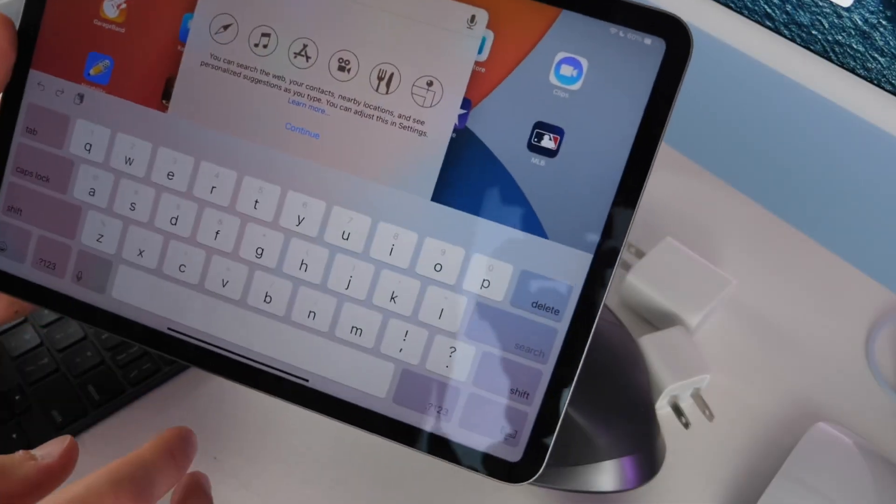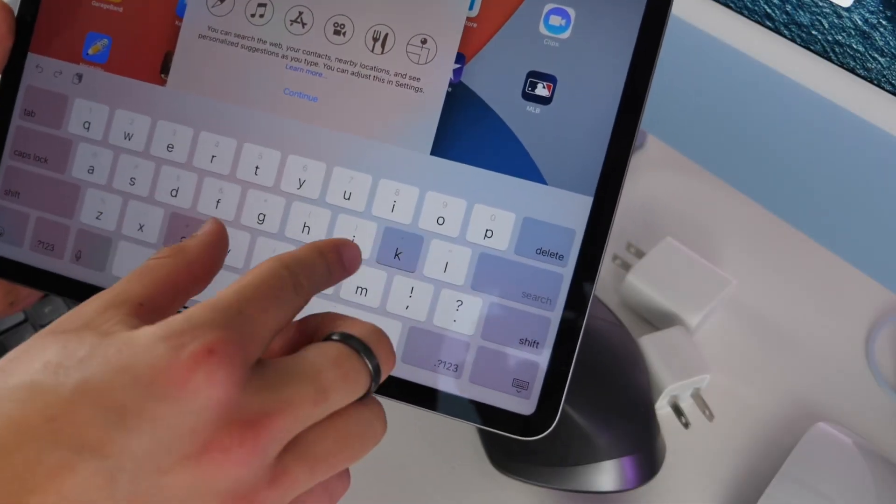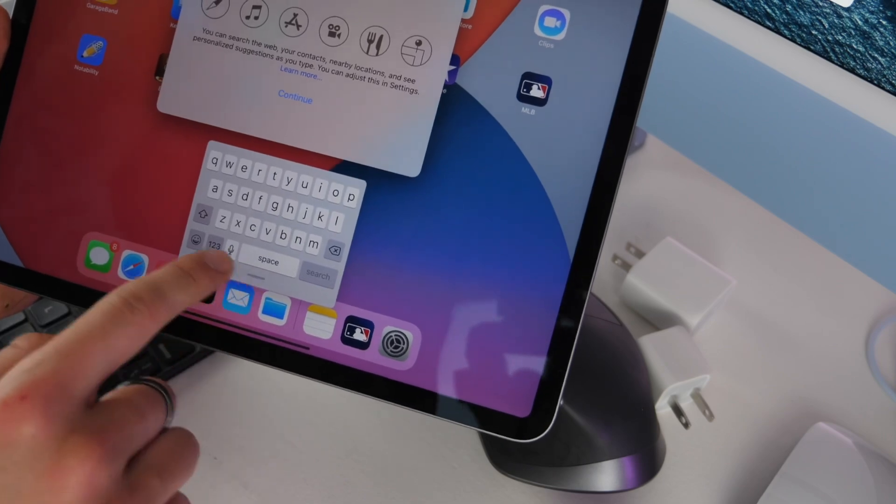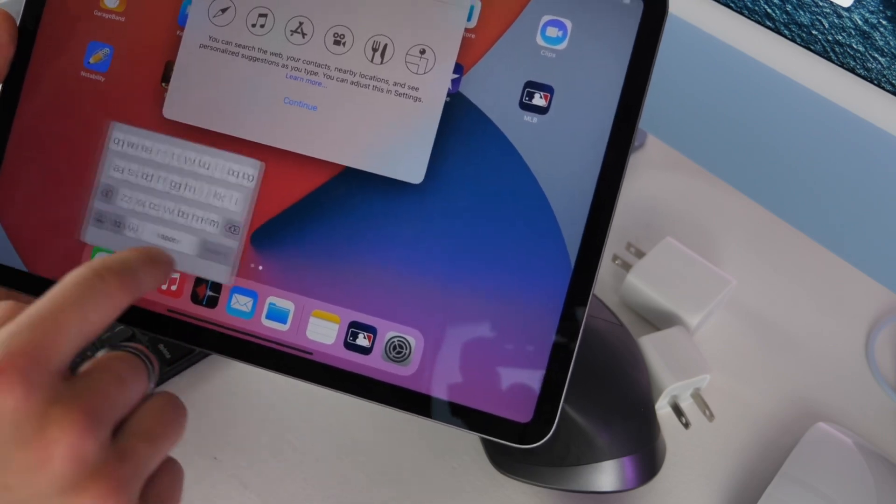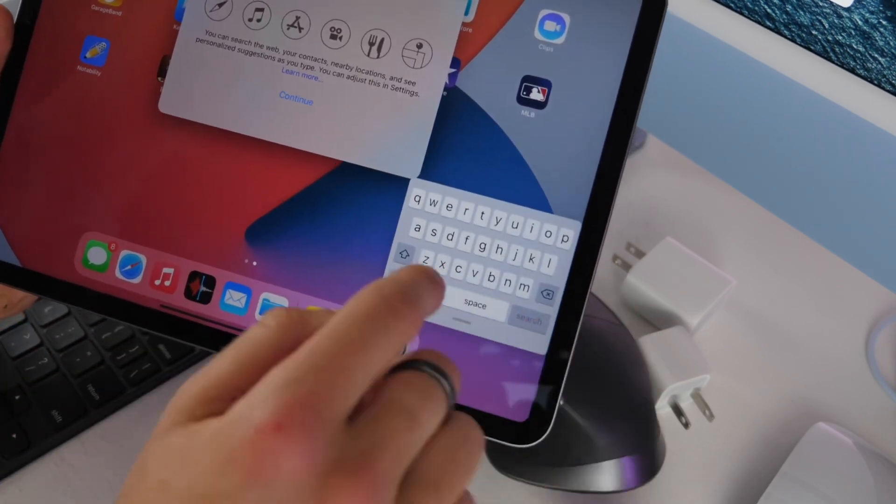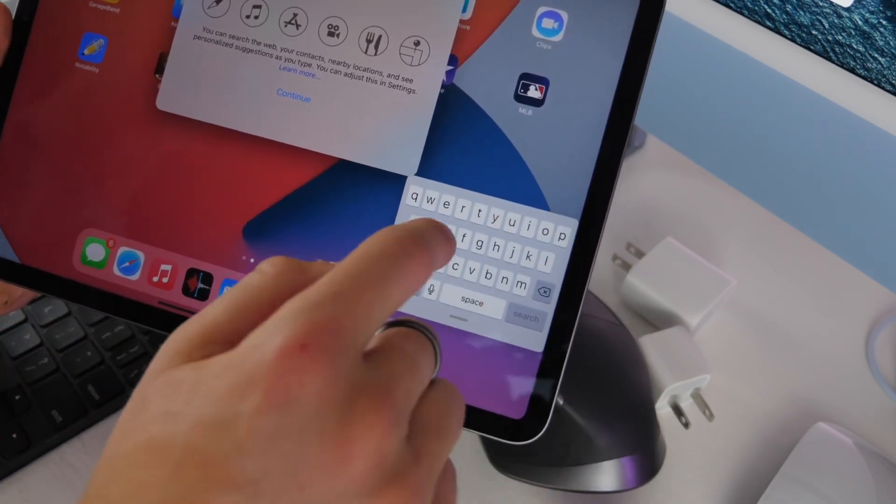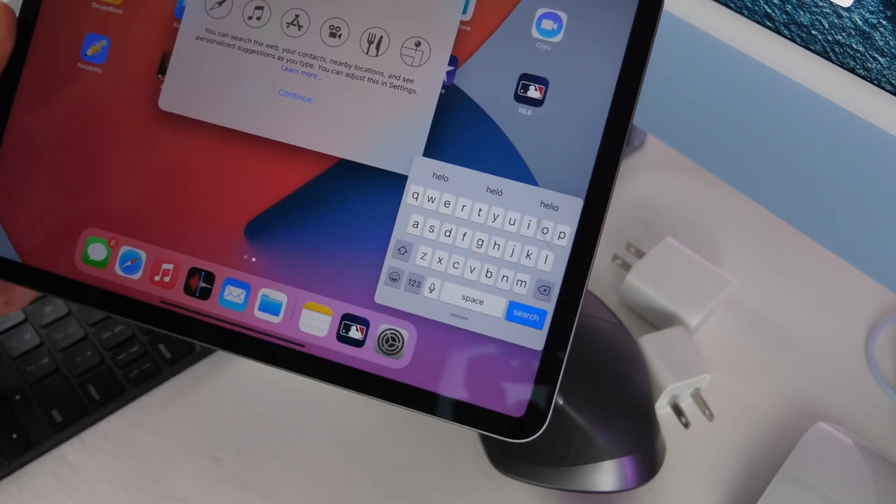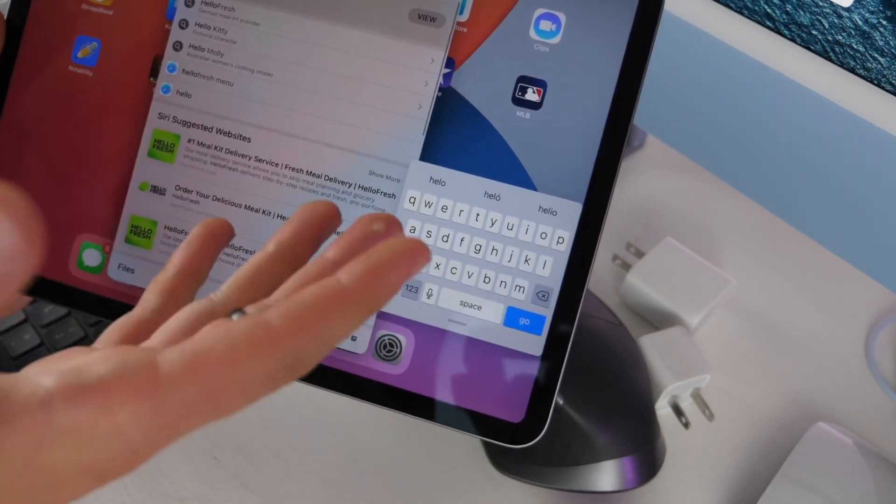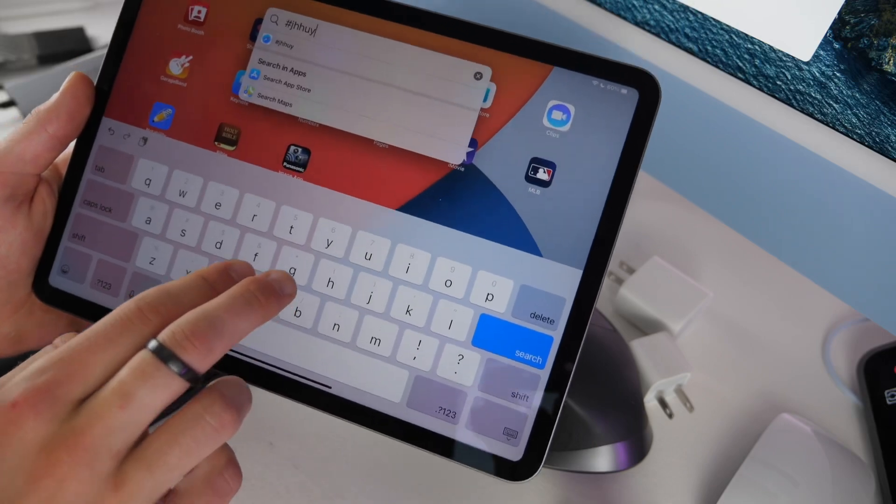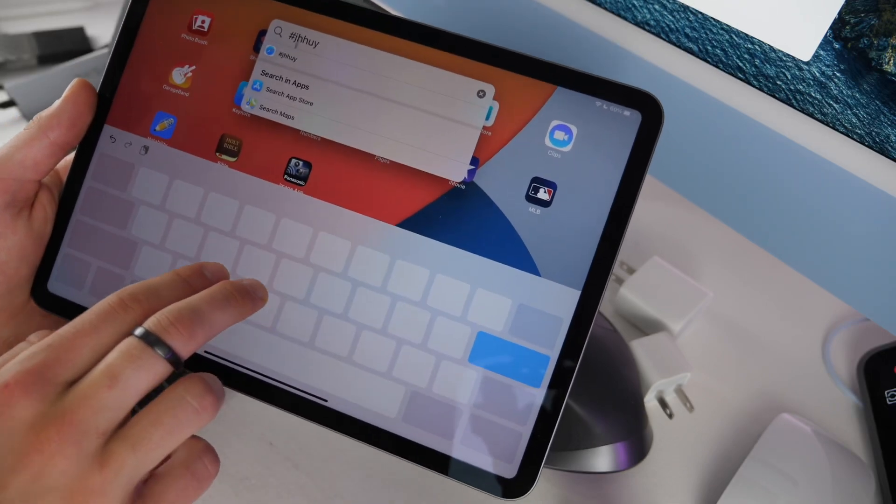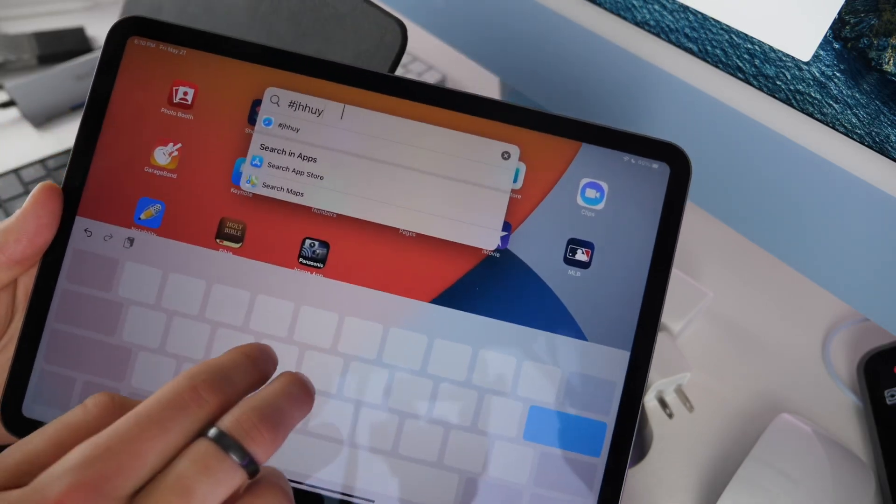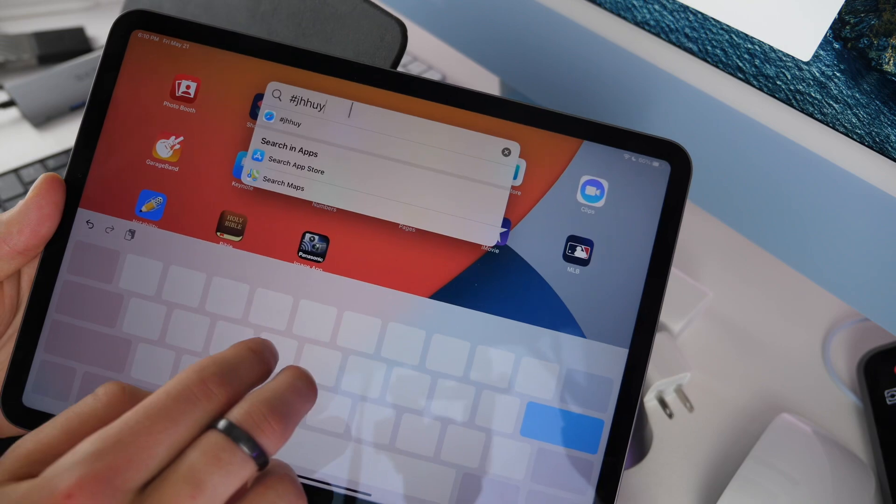When you're typing on the keyboard you can pinch to bring in your keyboard and make it basically an iPhone keyboard and move that around for one-handed typing. You can also swipe, and then pinch to expand. If I use two fingers on the keyboard I can move my cursor through the text which is really handy.